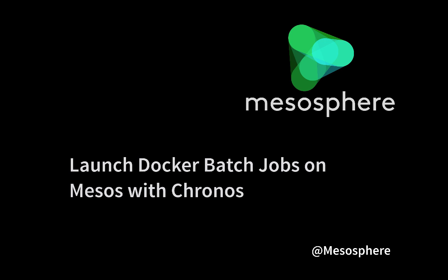We'll start by talking about Mesos itself and how it supports Docker, talk about Chronos and what value it brings to the Mesos cluster, and then the majority of the time will be spent on some demonstrations.